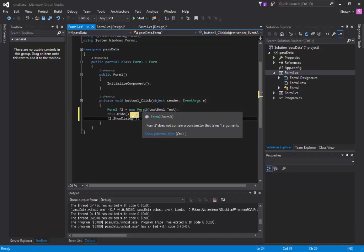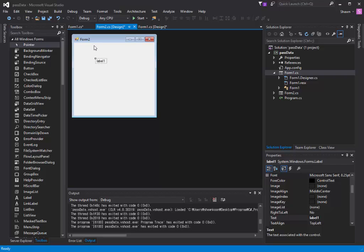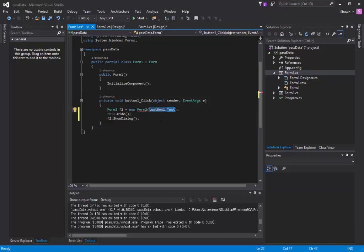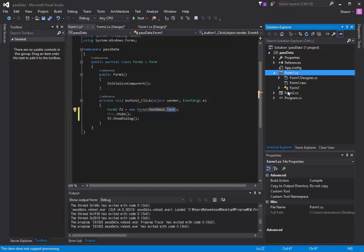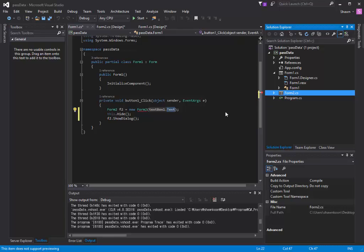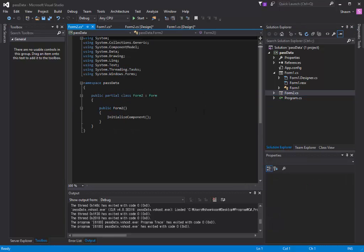So what it will do is it will open up Form 2, but I want to send that text as well into Form 2. But notice there's a red underline under the Form 2. It's because inside of our Form 2, we haven't coded the constructor with string inside yet.